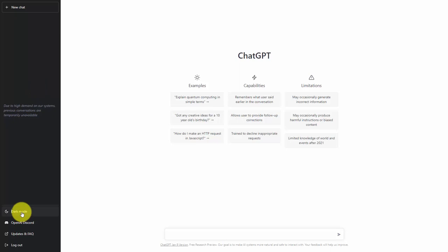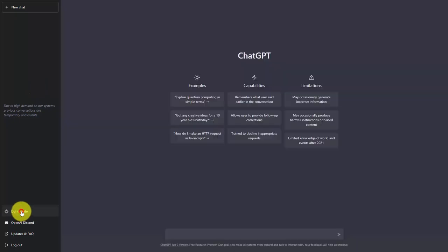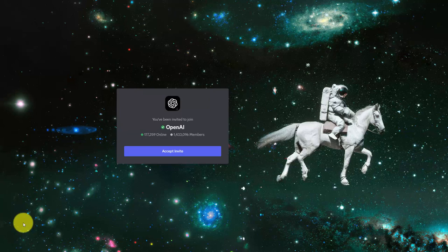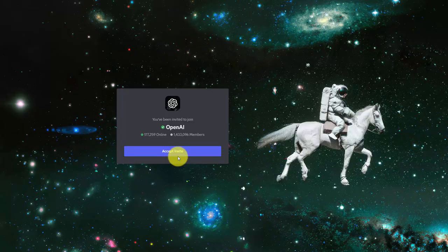You will also have access to an area that allows you to use dark mode. You can switch back to light mode. You can also join the OpenAI Discord, and if you have a Discord account, you can join with your existing account or start a new one.